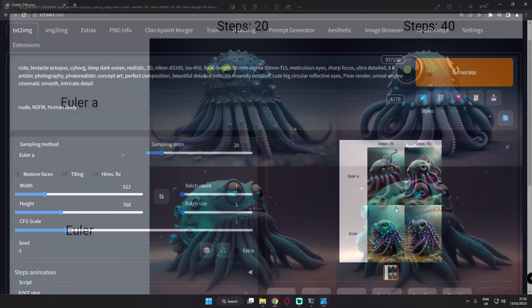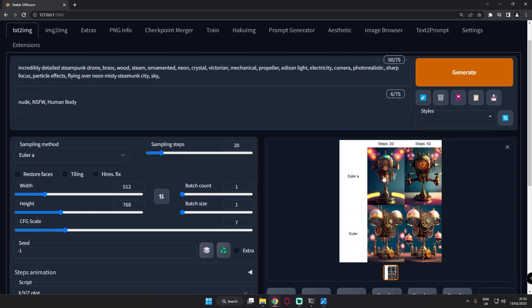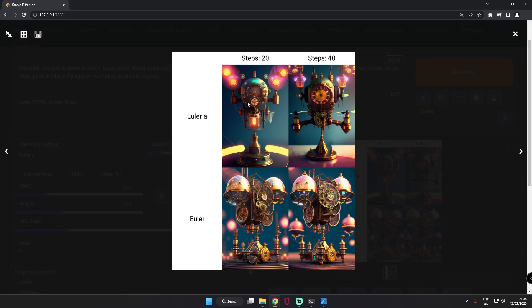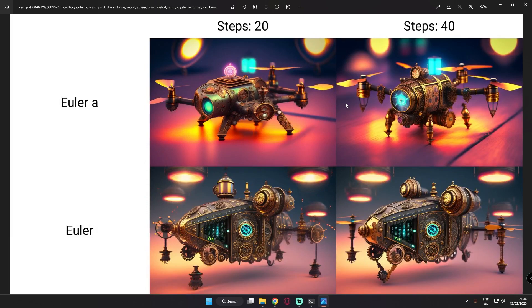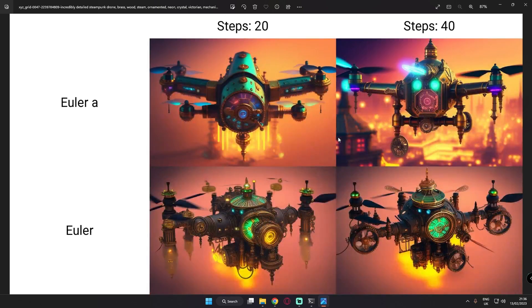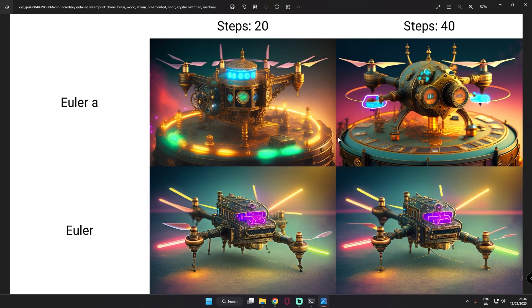Let me show you a couple more things I tested with this model. The next topic I was searching was a detailed steampunk drone, as you can see over here. Amazing result on both samplers. One thing I can definitely say — this model was literally performing great with these topics. Pretty amazing results on both samplers, but this time I can say that looking at Euler A on step 40, the image was amazing. There is something like a missing part on this drone, but all the images are pretty amazing and detailed.